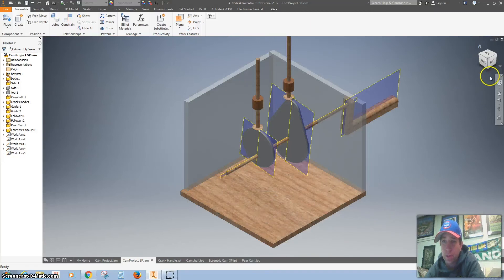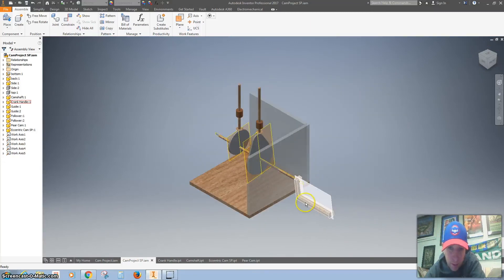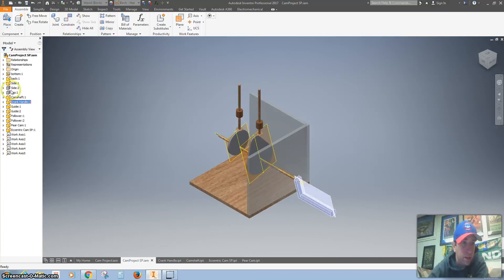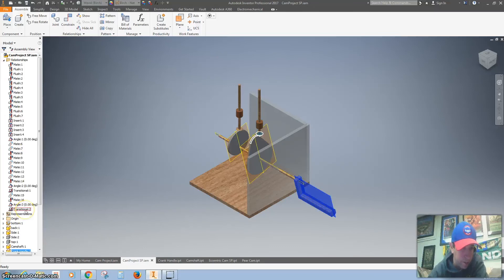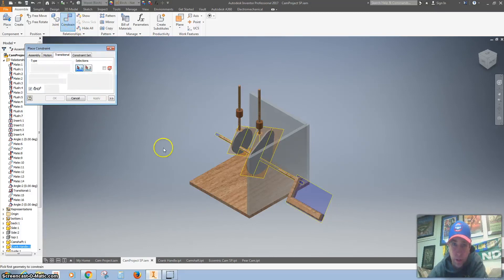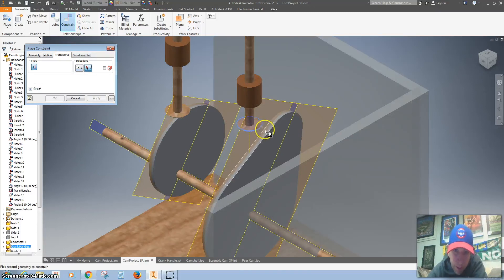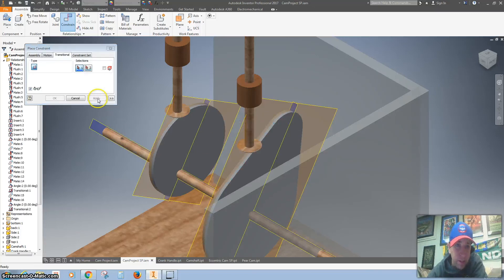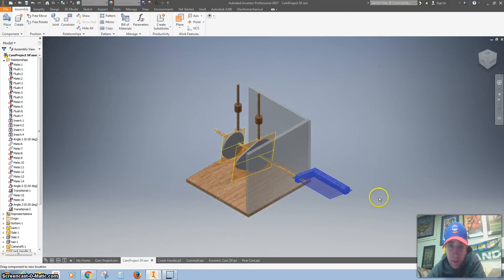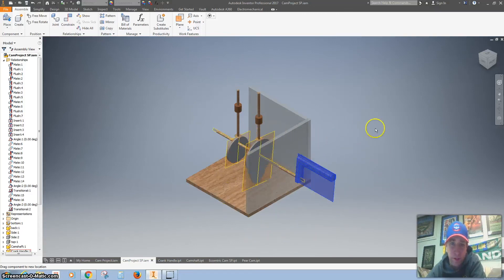Now we need to add that transitional constraint with the top of that and the bottom there — hit apply. Let's circle back around and make sure it all works. When I crank this, I'm stuck — that's a problem. How I fix that is I go back and delete this transitional constraint and do it again. I'll hit constraint, hit transitional, zoom in, hit the bottom of that. Instead of clicking on the top, I'm going to click on the side, hit apply. There you go — works perfectly, spinning around, looking great.